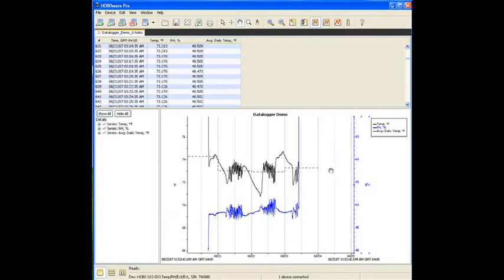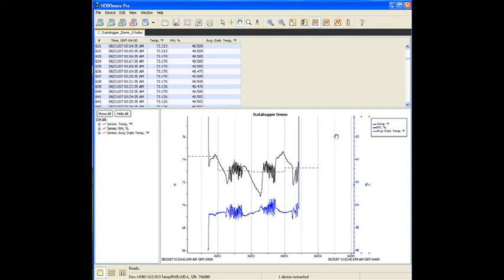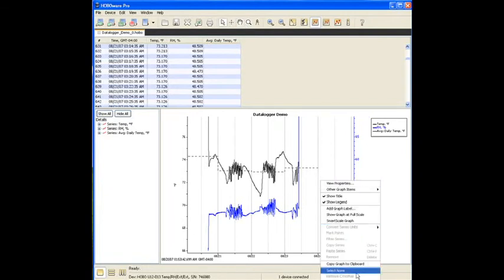Now, there's some things you can do with the data after this if you want to create custom reports outside of HOBOware. Basically, there's three different ways to do that. One is you can simply do a copy of the data plot to your clipboard, and that allows you to paste it into any other application that you may want to create a report in, Excel or Microsoft Word or something like that. And that is very simply a right click and a copy graph to clipboard. And all that does is copy the graph part only, the XY plot.